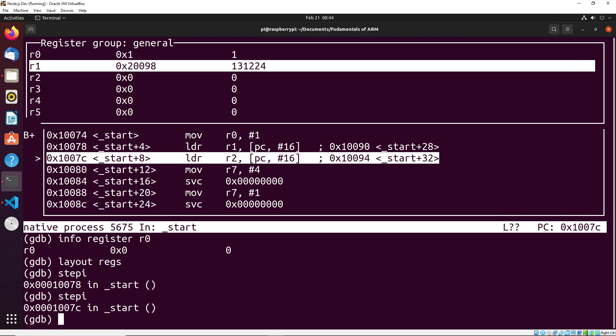The way that we do this is we do the following: we do x slash. So basically, what x is doing is it's saying examine, so we're going to examine a part of memory. And then what we have to do is we have to tell GDB how many pieces of memory do we want to analyze? And what format do we want to see it in? So for example, you could say 10x, what that would do is it would show us 10 hexadecimal memory slots.